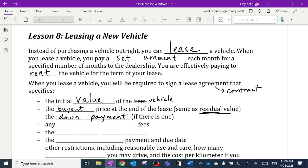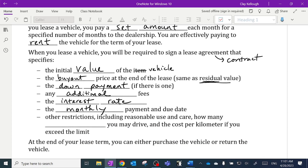There may also be additional fees — for example, registration fees when you register your lease agreement. The contract will also specify the interest rate you are paying and exactly what the monthly payments are, including when they're due. Very often people set up a direct withdrawal from their account for lease payments, but that's something you'd work out in your contract.